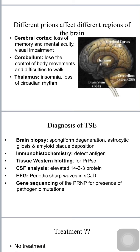Diagnosis of transmissible spongiform encephalopathy includes brain biopsy as definitive diagnosis, showing spongiform degeneration, astrocytic gliosis, and amyloid plaque deposition. Immunohistochemistry detects the marker protein; tissue western blotting detects abnormal folded PrPSc; CSF analysis detects elevated levels of 14-3-3 protein, which induces apoptosis; EEG shows periodic sharp waves in sporadic CJD; and gene sequencing of the prion protein identifies pathogenic mutations.